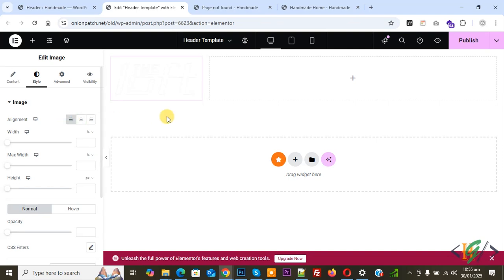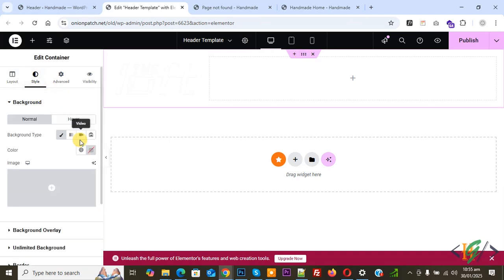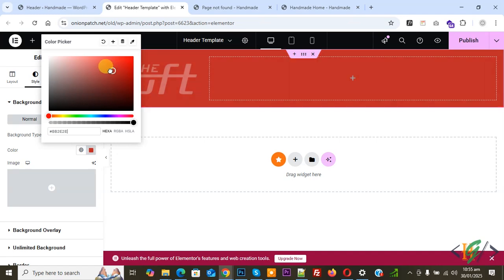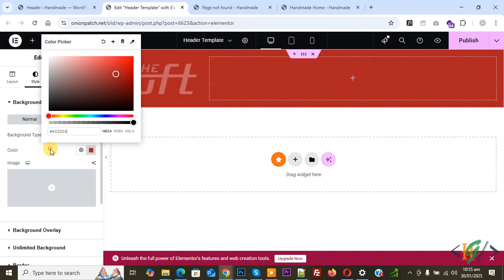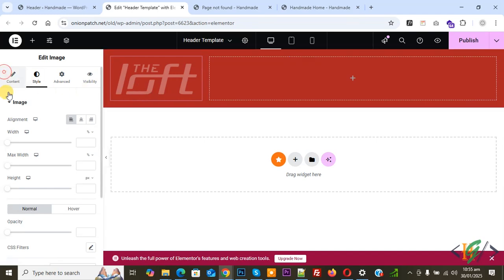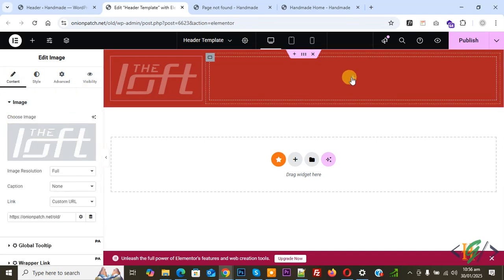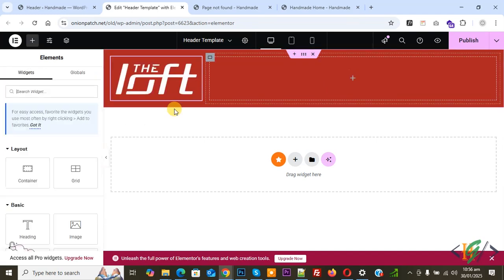Go to Style and you will see Alignment set to Left. We are going to add a background color to the edit container because we are using a white logo. Click on Edit Container, go to Style, then Background. You can set the color scheme according to your requirement. The logo is now added and visible.